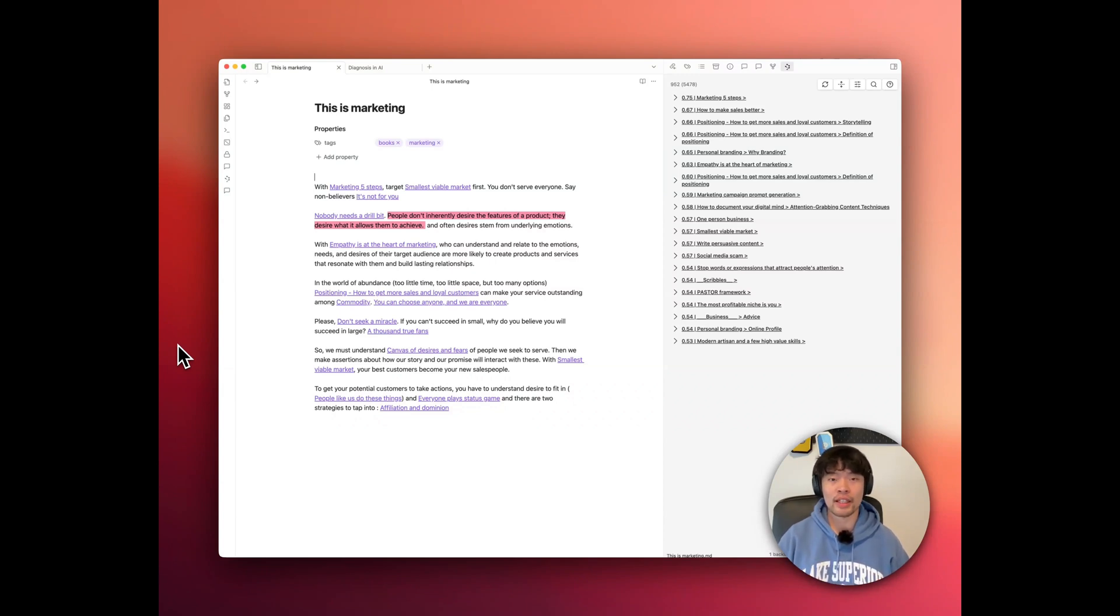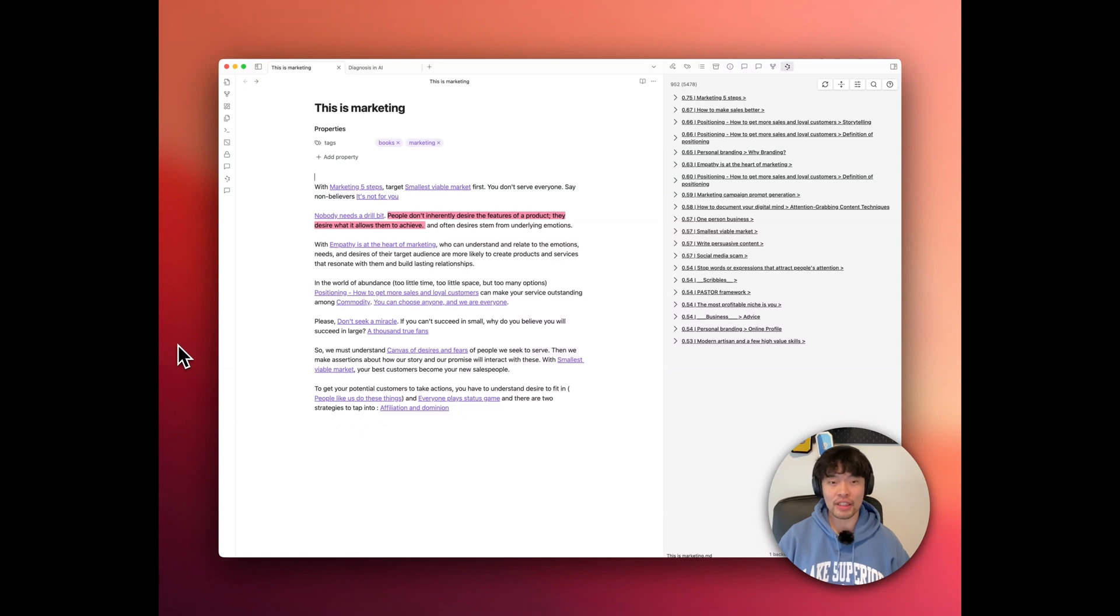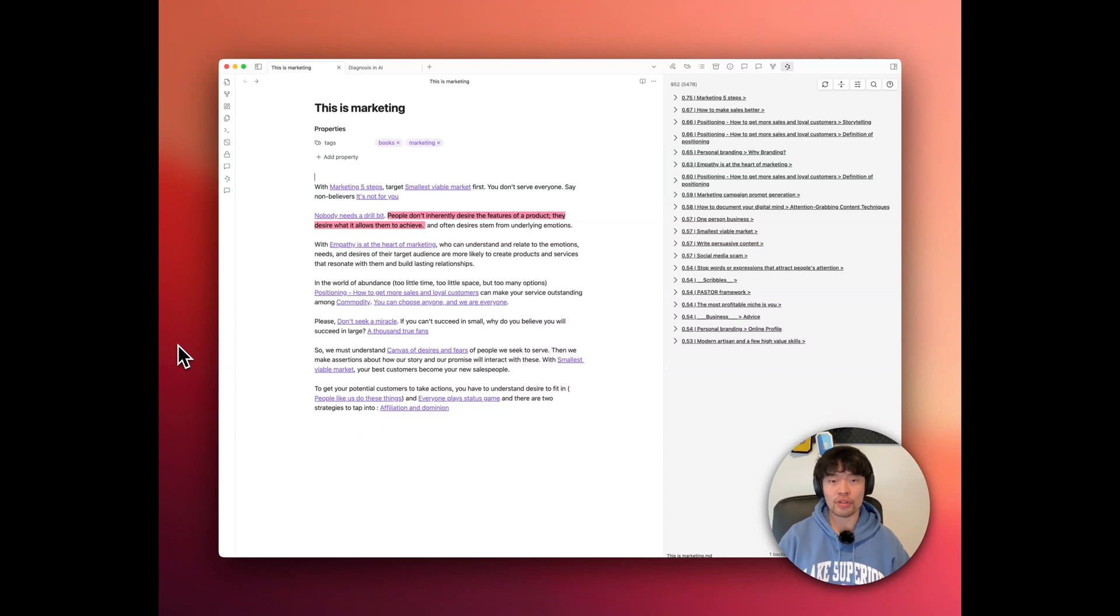If you want to see more about tools like this and how to build a truly connected note-taking system, be sure to subscribe and check out my other videos on Obsidian. Thanks for watching. Let me know in the comments how you think this plugin could change your note-taking game. See you next time.